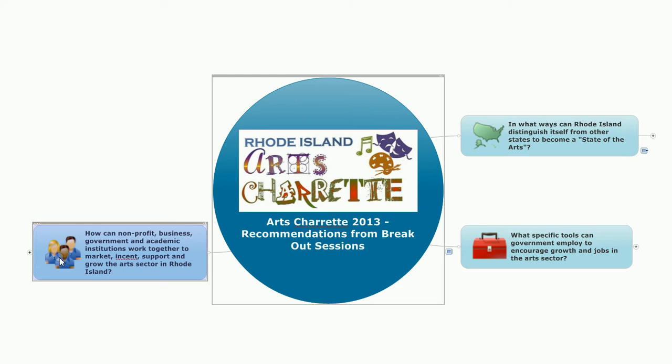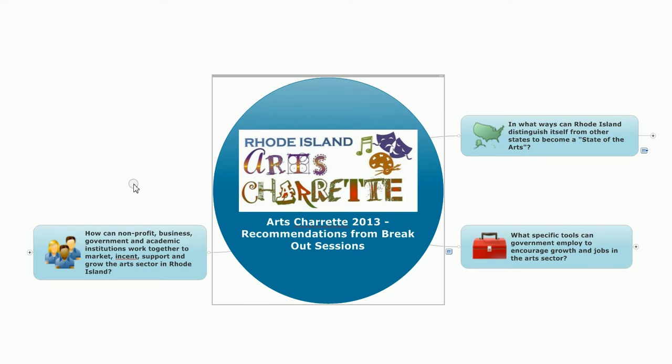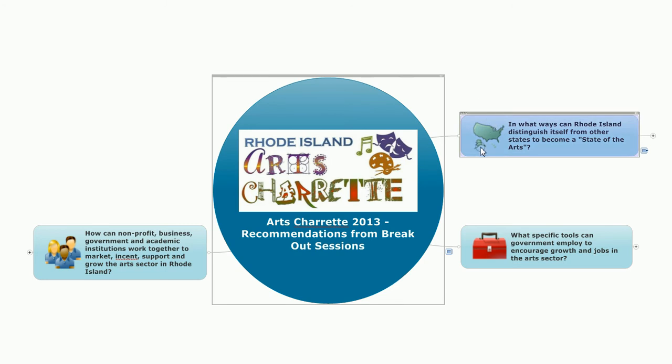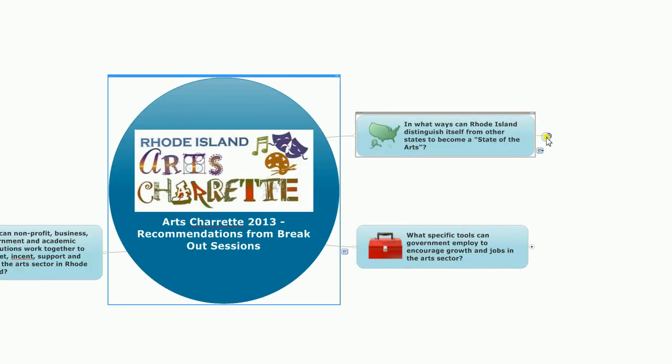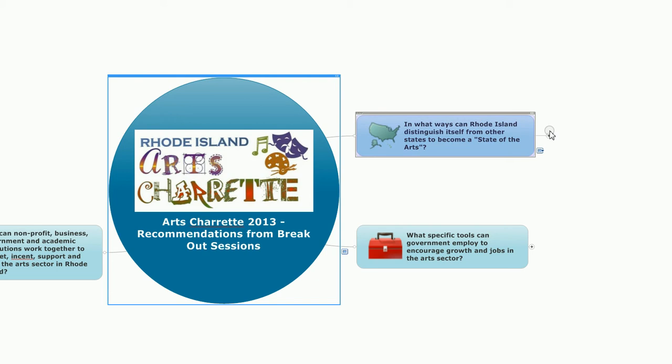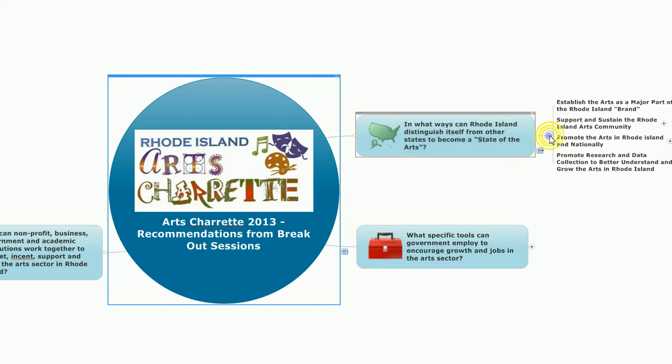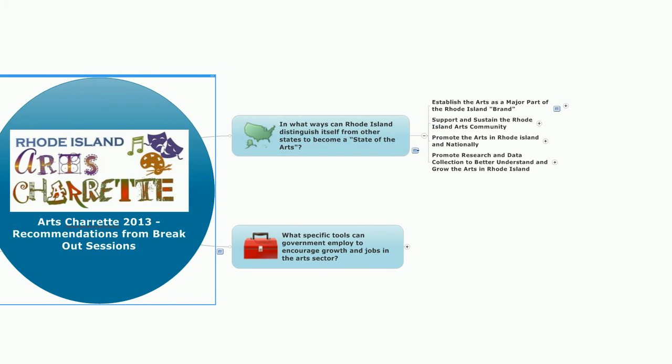We had over 100 people from each of these communities: the nonprofit arts community, business, government, and academic institutions who broke out into small group sessions to explore all three of these questions. So let's go one at a time, starting with, in what ways can Rhode Island distinguish itself from other states to become a state of the arts? We came up with four specific ideas in this particular area.